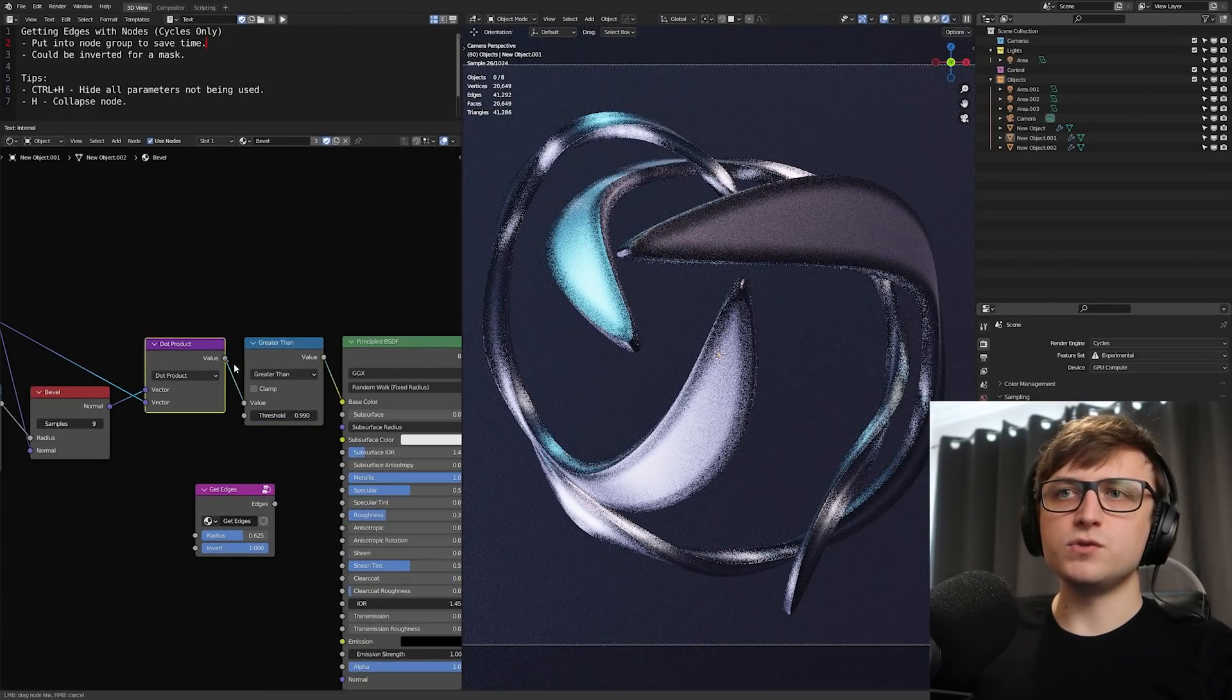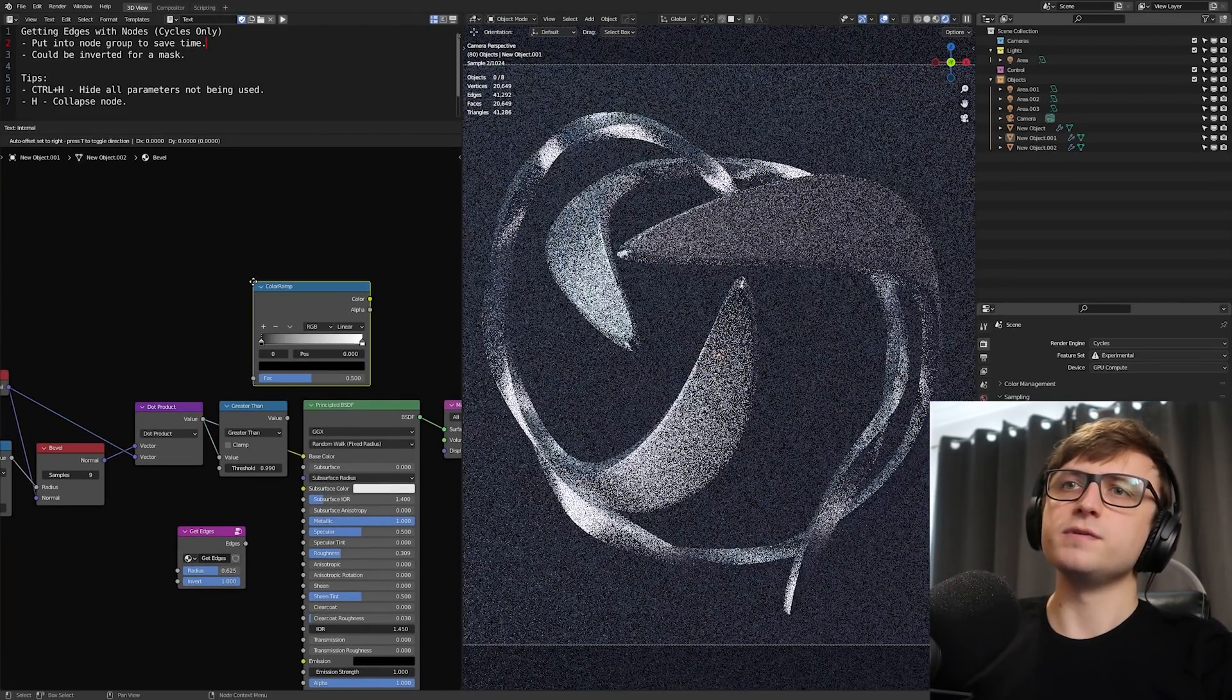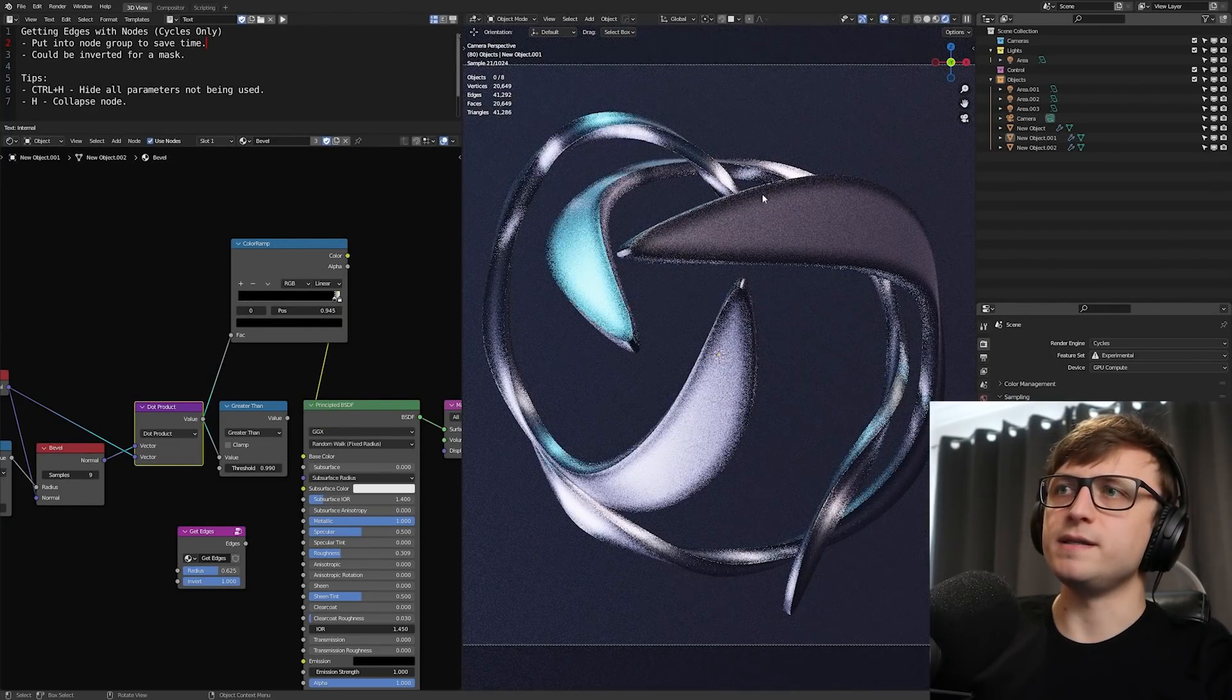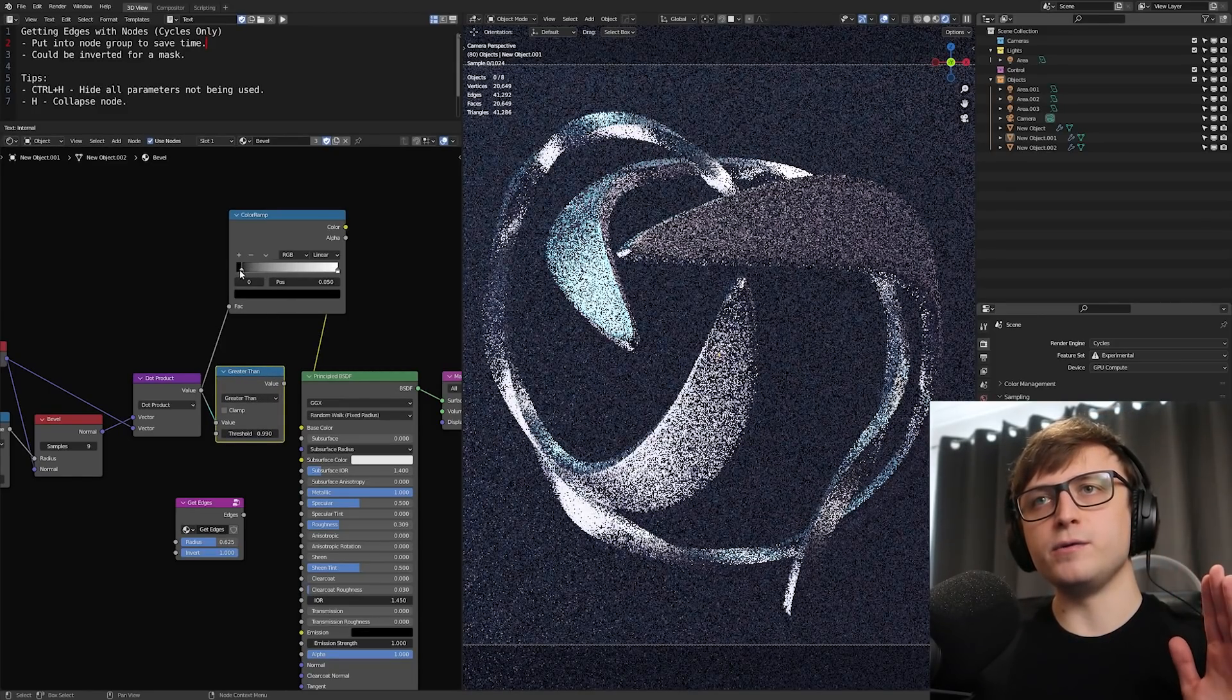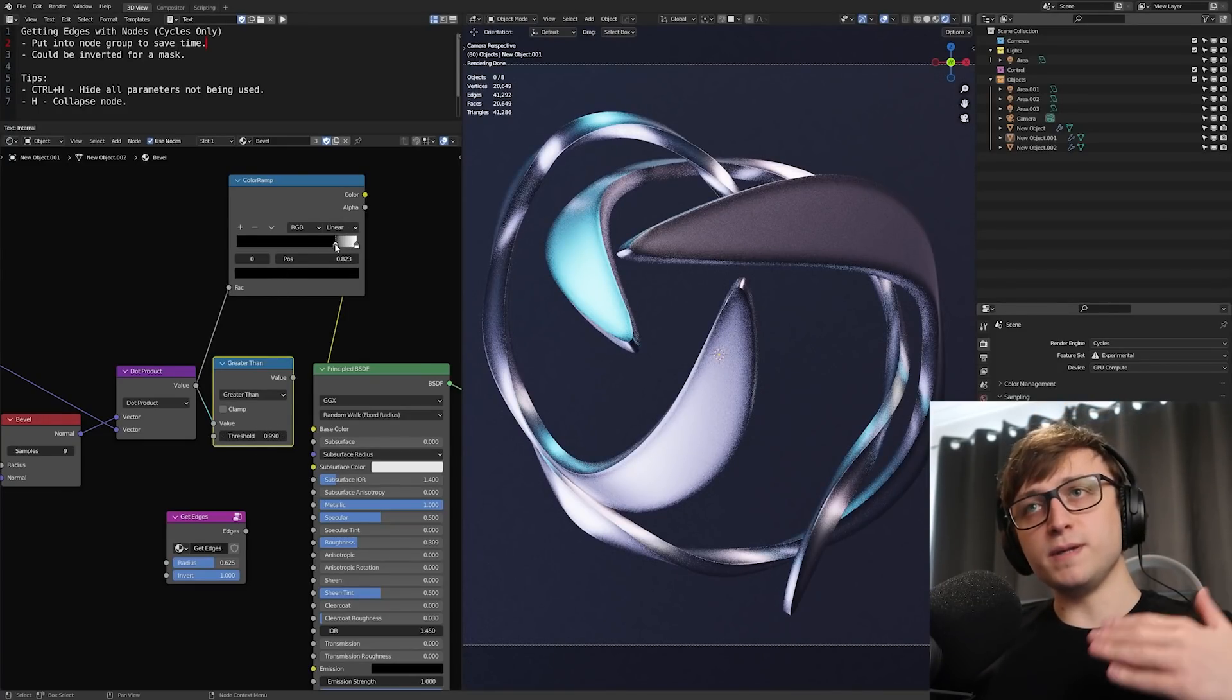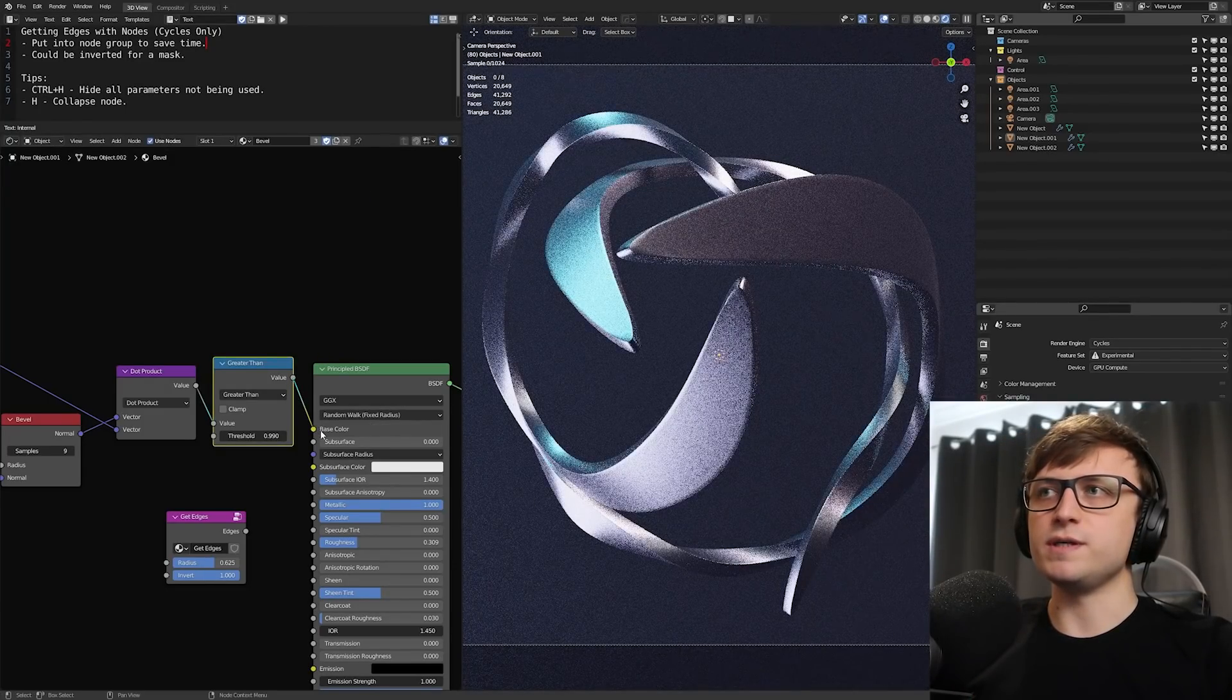If you took the output of the dot product by itself, that should give us the edge, but it's a bit hard to see because we need to restrict the values. One way you could do this is by taking the color ramp. But the math node set to greater than can essentially do the same thing. We have this set to 0.990, which is all the way up. Basically the equivalent of taking this black handle and pushing it all the way far to the right there.